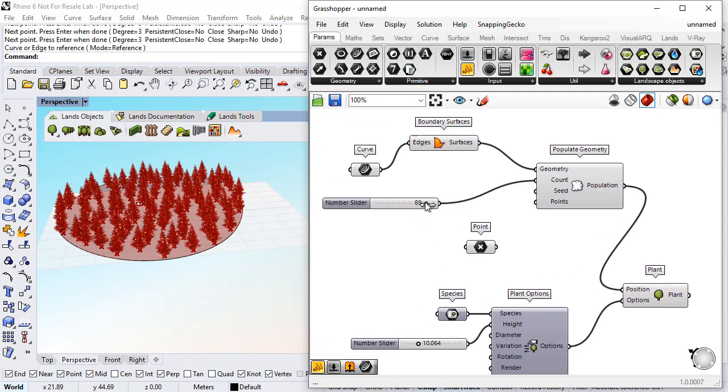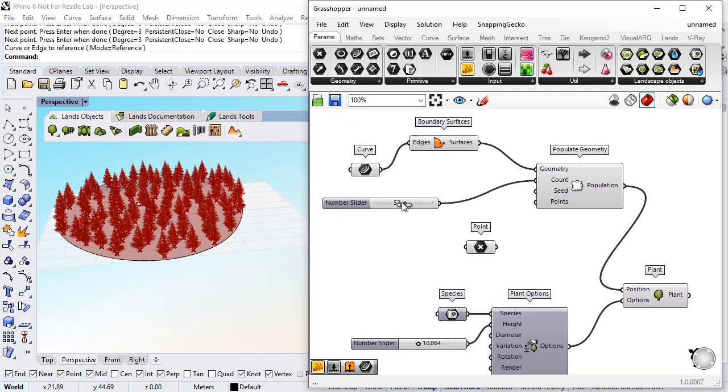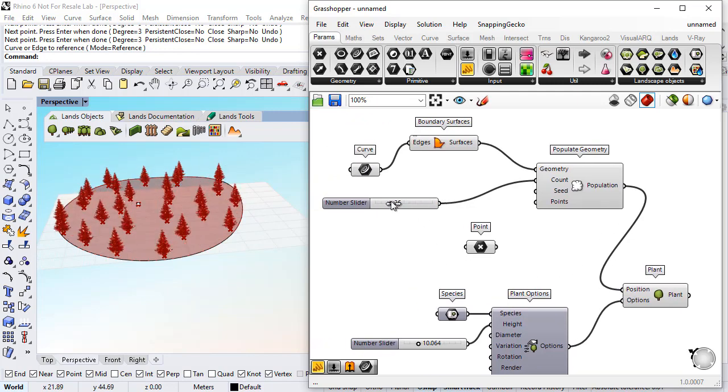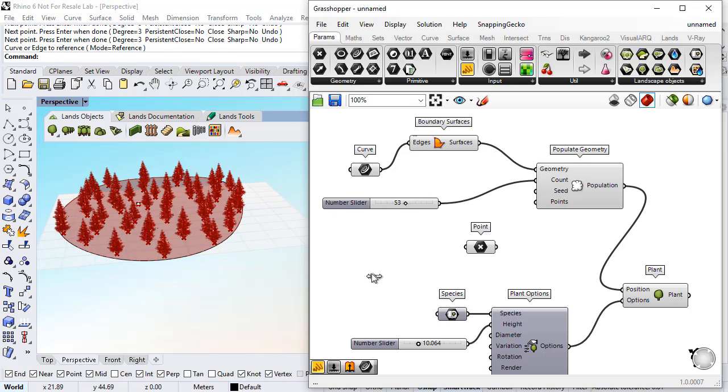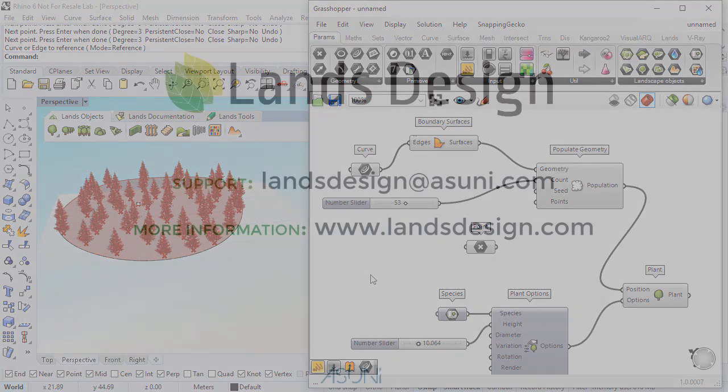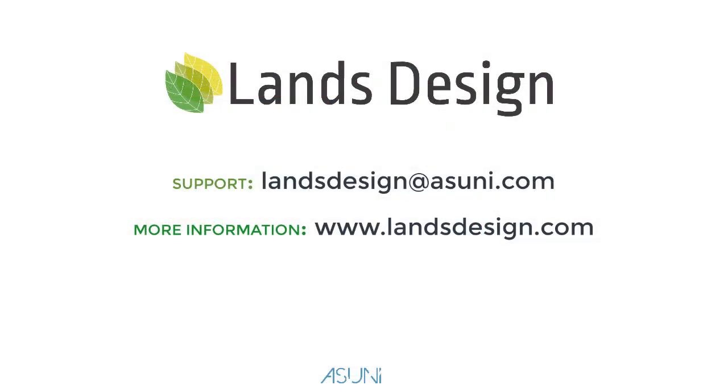If I want to change the number of points, I just need to change this value. Here we go.